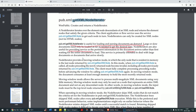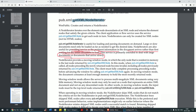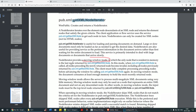Node iterators are useful for providing services as the pertinent information in the document that arrives, rather than first waiting for the entire document to load. This service is primarily intended to deal with large documents or documents that arrive slowly. The moving window parameter provides a moving window mode in which the only node resident in memory is the last node returned.